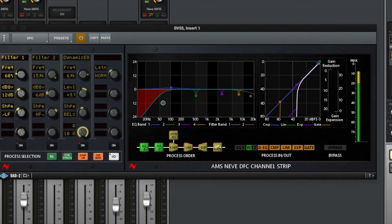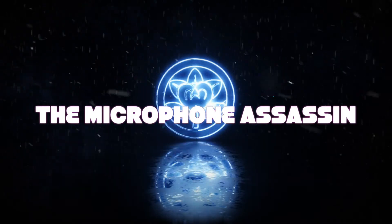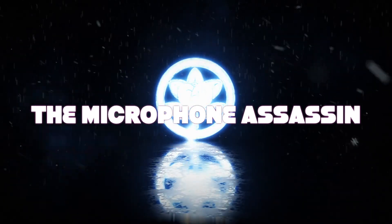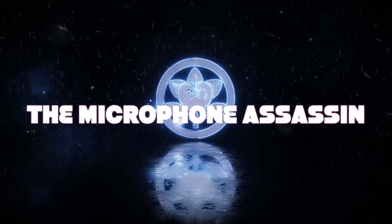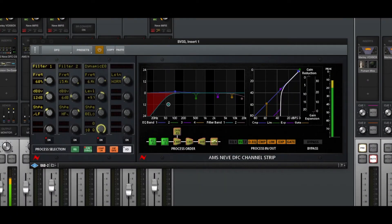Get ready to copy these DFC settings! You're listening to the dangerous mind of Mark Yoshimoto Nemcoff. No excuses, no BS, no pants.